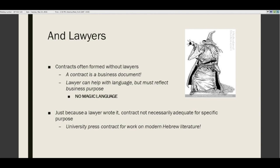You do not have to have 'whereas' or 'hereinafter' language in a contract. Two important points: just because a lawyer wrote a contract does not mean it is good for your purpose. And if you take a contract to a lawyer and say 'is this okay,' the lawyer should never say yes without talking to you about what you need it to do. If you don't know that the contract does what you need it to do for your business purpose, it's not okay, no matter what the lawyer tells you.